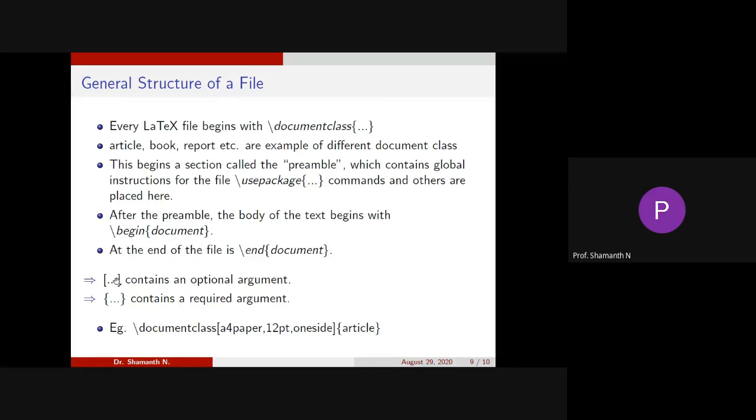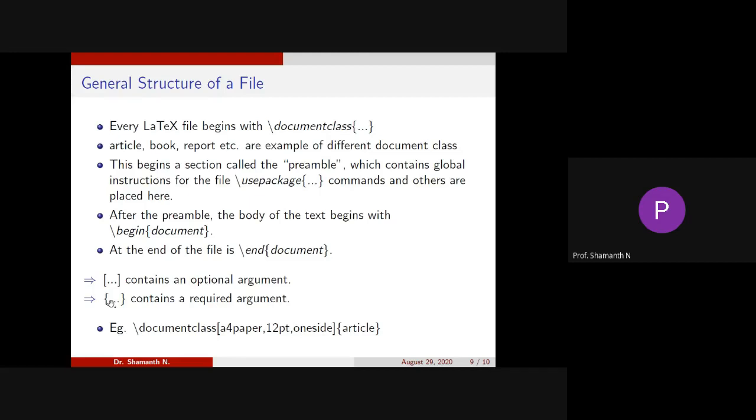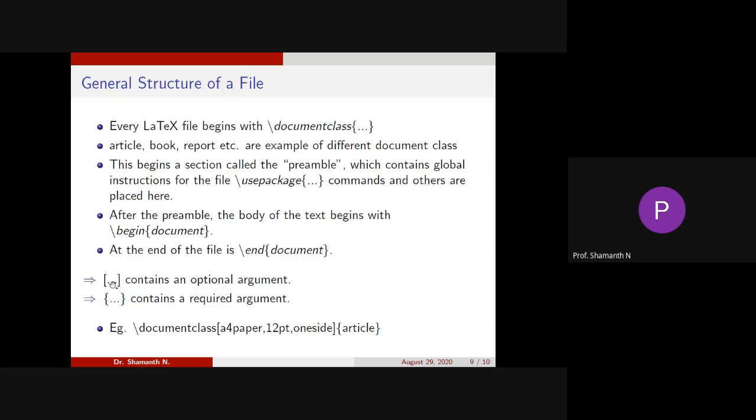Then there are two types of brackets you can see. This square bracket contains an optional argument and this flower bracket contains a required argument. When this flower bracket comes, it's compulsory. You have to write something inside this flower bracket. When I use slash document class within the flower bracket, I can't leave it blank. Then the PDF won't generate. And this square bracket, you can skip it.